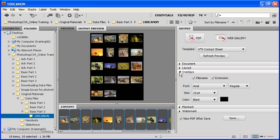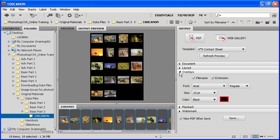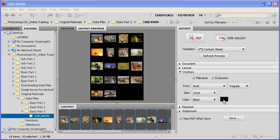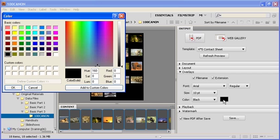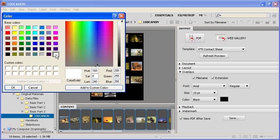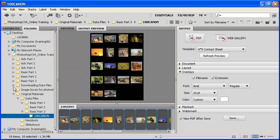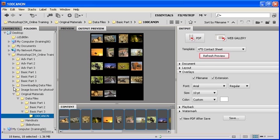The first thing that we want to do is change the color of the file name from black to white. In order to do that, click on the black color swatch located next to where it says Color. In the Color dialog box, click on White, then select the OK button.